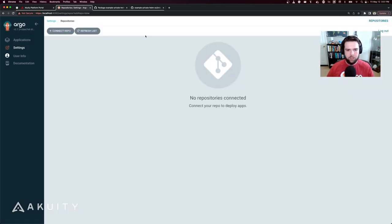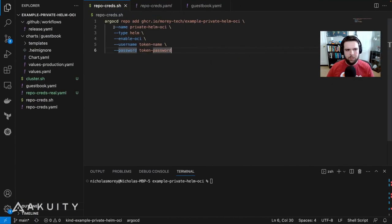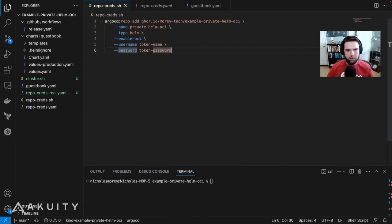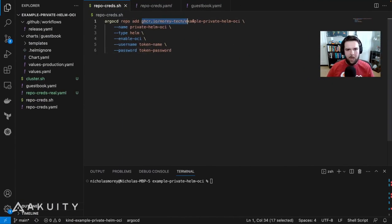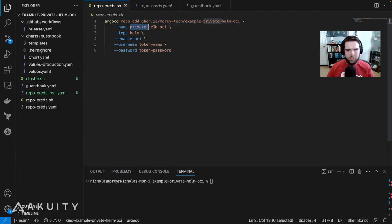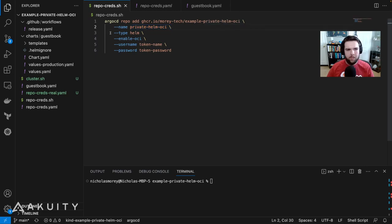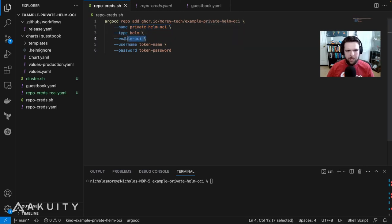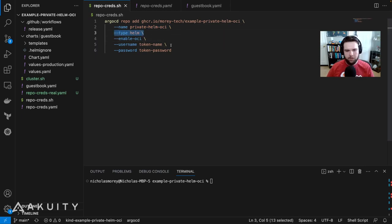The next way that you can set up the repository credentials is by using the ArgoCD CLI, where you can specify to add a repository with this URL, give it an arbitrary name of private Helm OCI, set the type to Helm, and explicitly enable OCI support for the Helm type repository.